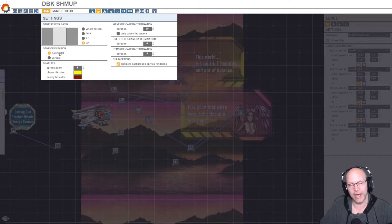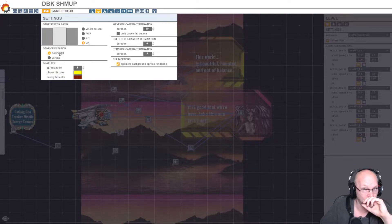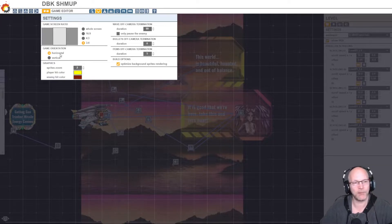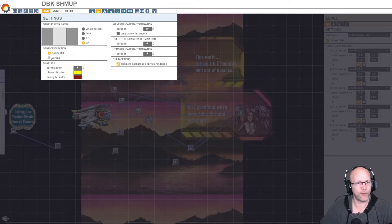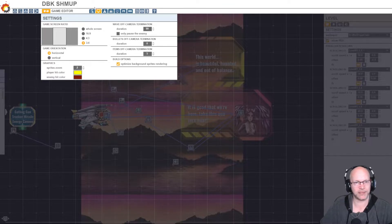Here in game orientation, you can set it to horizontal, which is normally how we have our game set up, or vertical. And this gives you a sense for basically how you can set up your shmups.